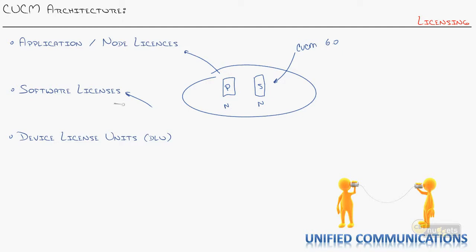Then CUCM 7.x comes out and then CUCM 8 and 9 and all these new versions come out. You're like, oh man, that's got some cool features. I want to upgrade it. That's where a software license comes in. So you're going to have a software license in addition to the node license if you want to upgrade.